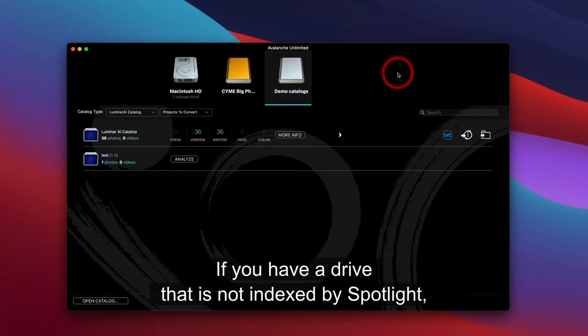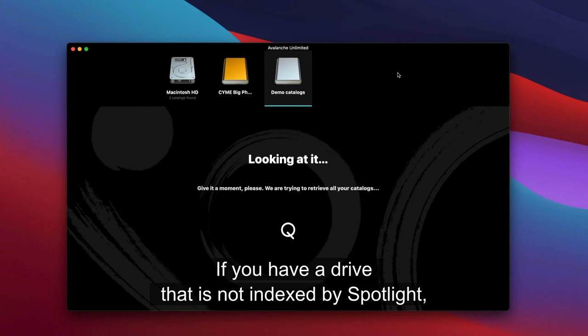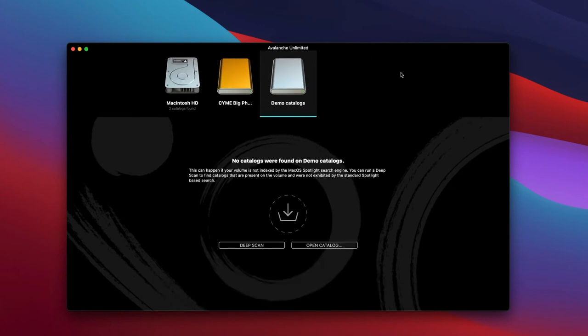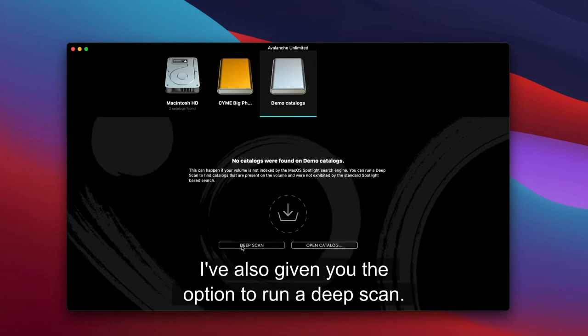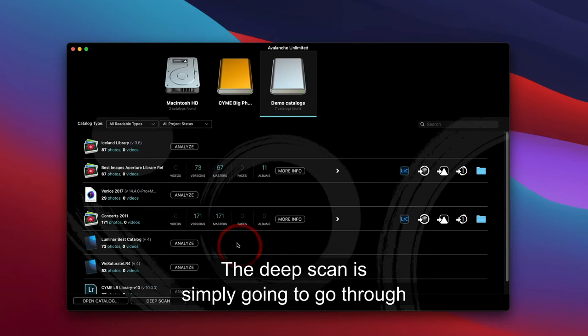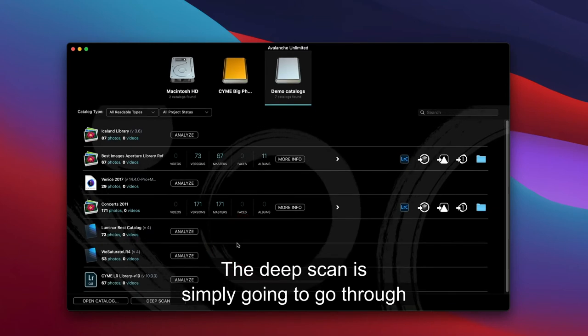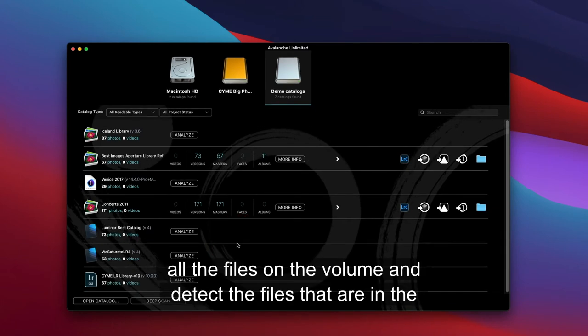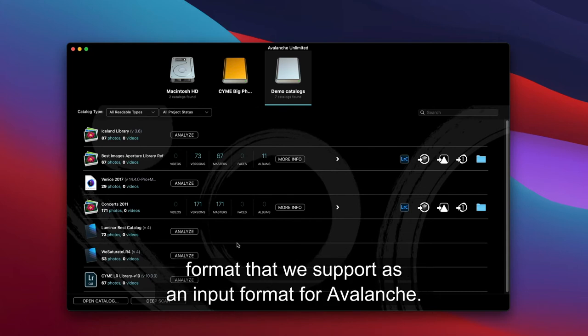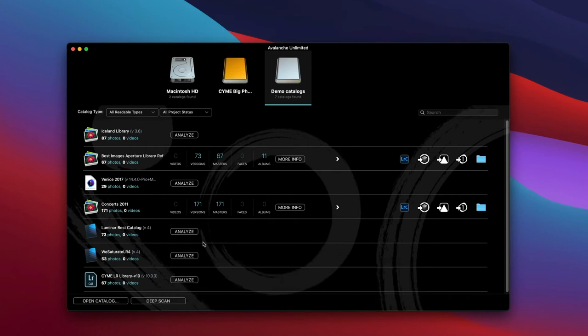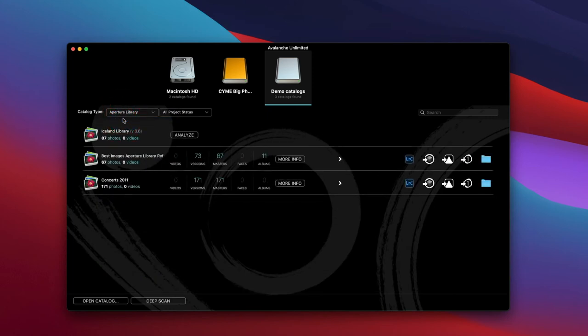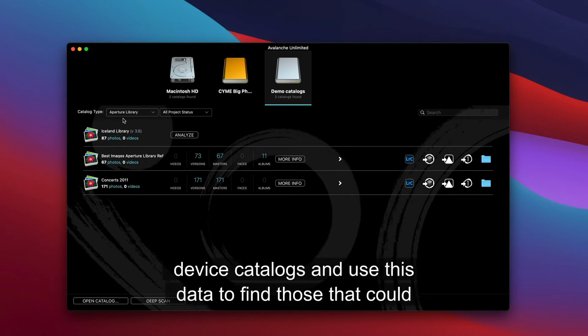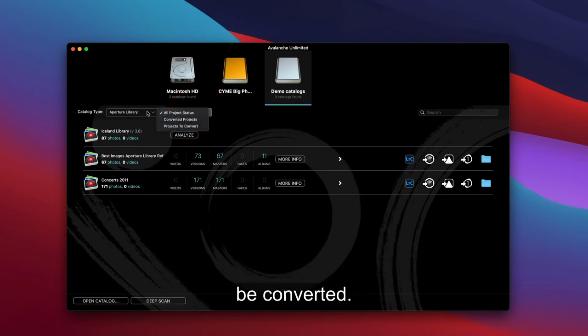If you have a drive that is not indexed by Spotlight, Avalanche gives you the option to run a deep scan. The deep scan is simply going to go through all the files on the volume and detect the files that are in a format that we support as an input format for Avalanche. Here again, use those filters to find the various catalogs and use the status to find those that could be converted.